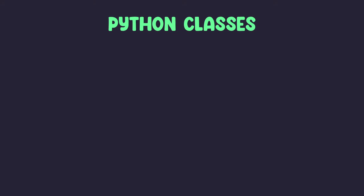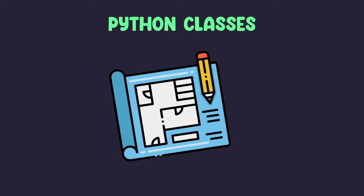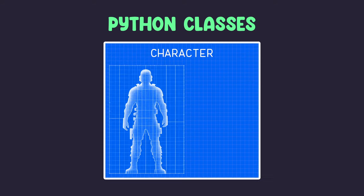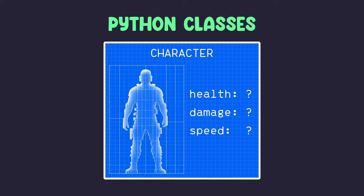Python classes are like blueprints for creating objects. Let's say we want to create some characters in a video game with attributes like health, damage, and speed.